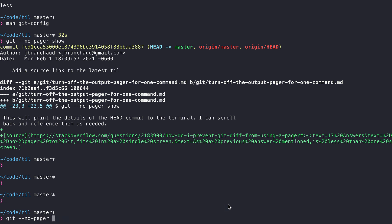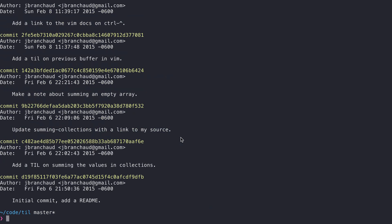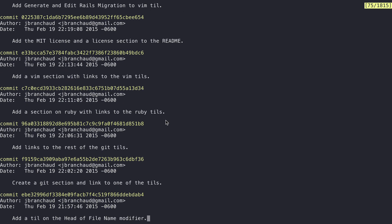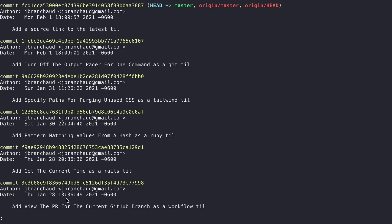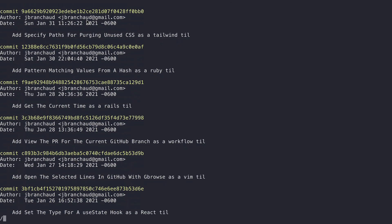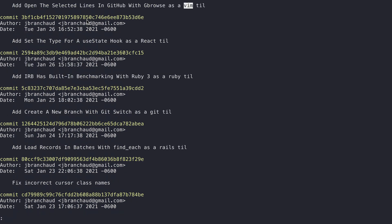The --no-pager flag doesn't work so well with git log, though, because you end up printing out the entire history of your repository — in this case going back to 2015, which is a lot of commits. You end up seeing just the last commit, which isn't what we want. So with log you want to stick to using the pager so you can start at the top, scroll down, and search for things.